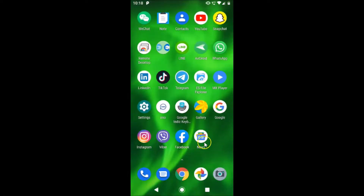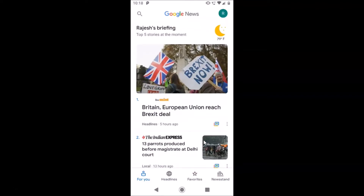Here is my Google News app — just tap on it to open it. You can see it's opened and I don't have any dark mode enabled right now.